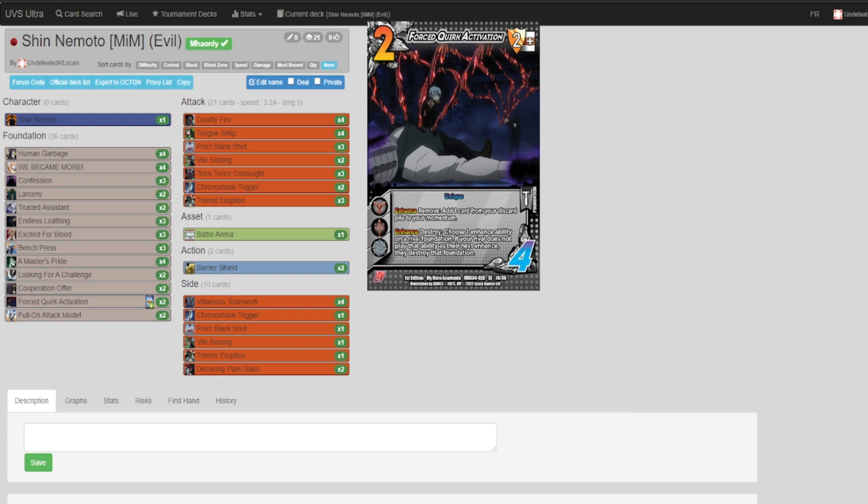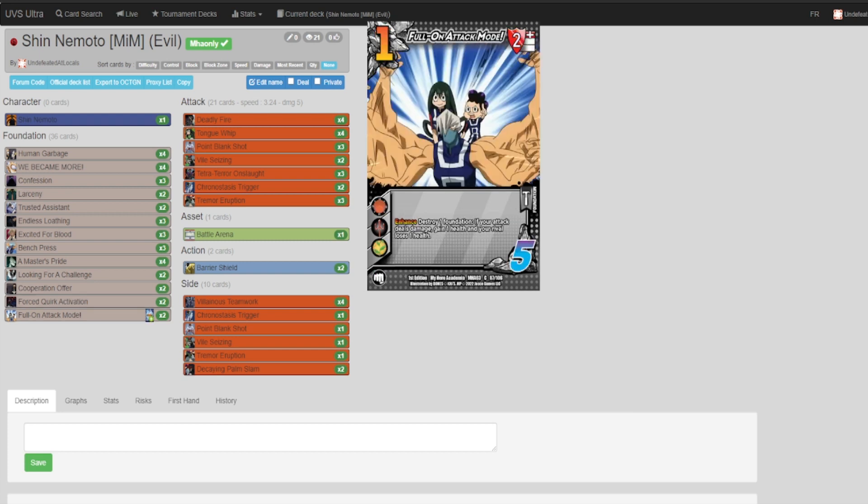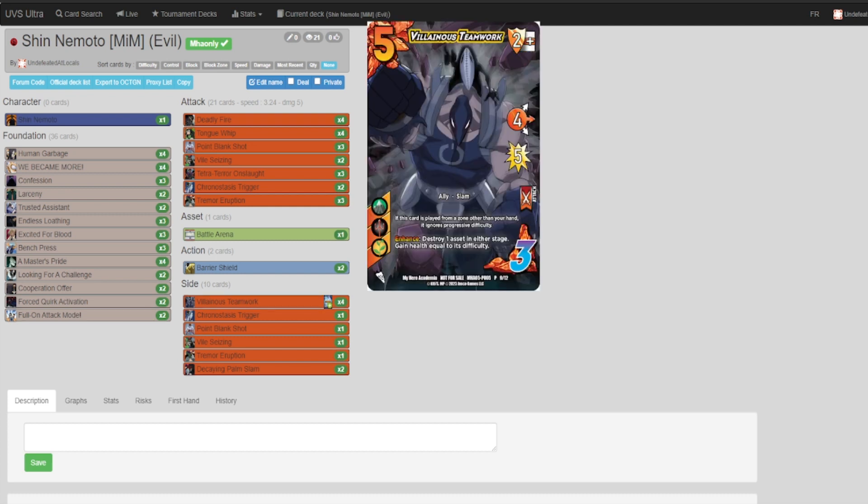Lastly, we have Full-On Attack Mode: destroy one foundation, if your attack deals damage gain one health and your rival loses one health. This is strictly to weed out committed foundations so that way we don't put ourselves into deadlock. And it's plus one damage, gain one health can be a lifesaver.